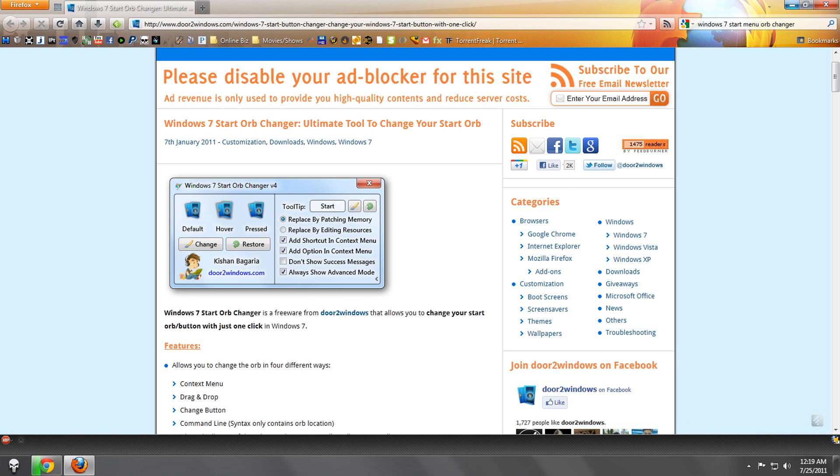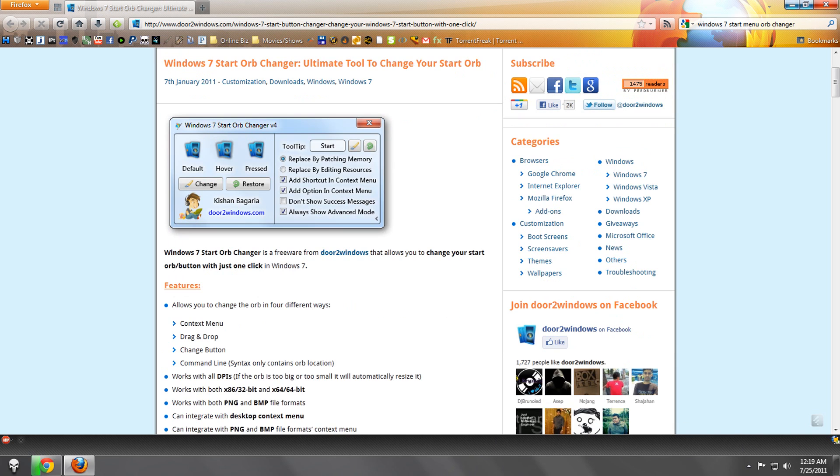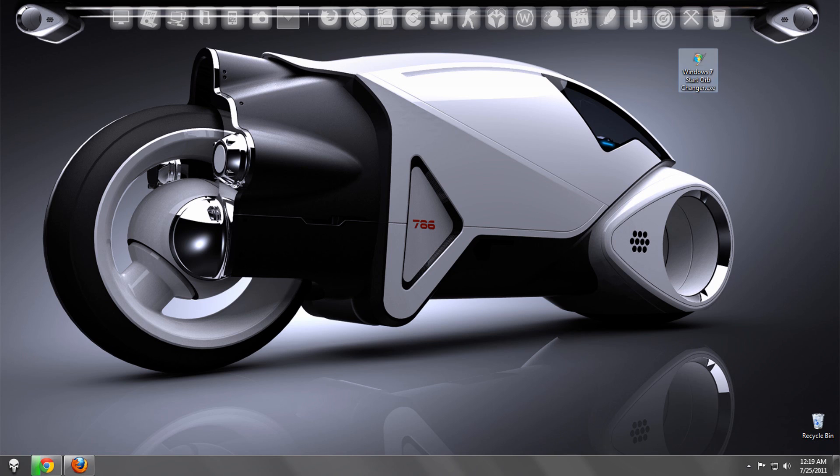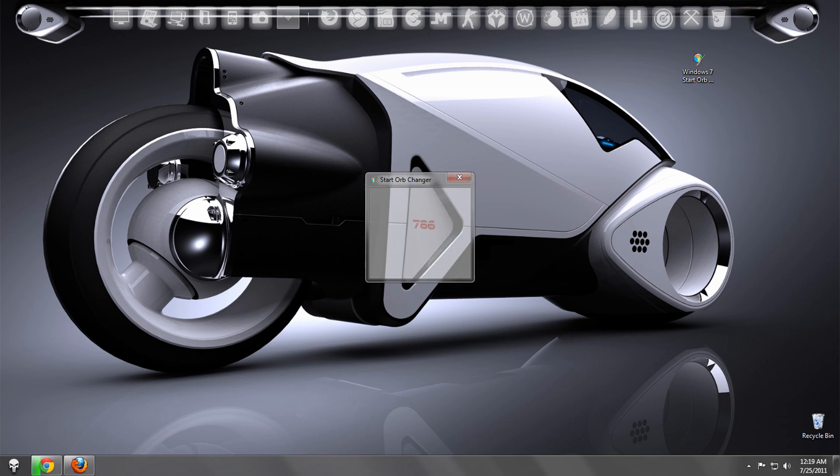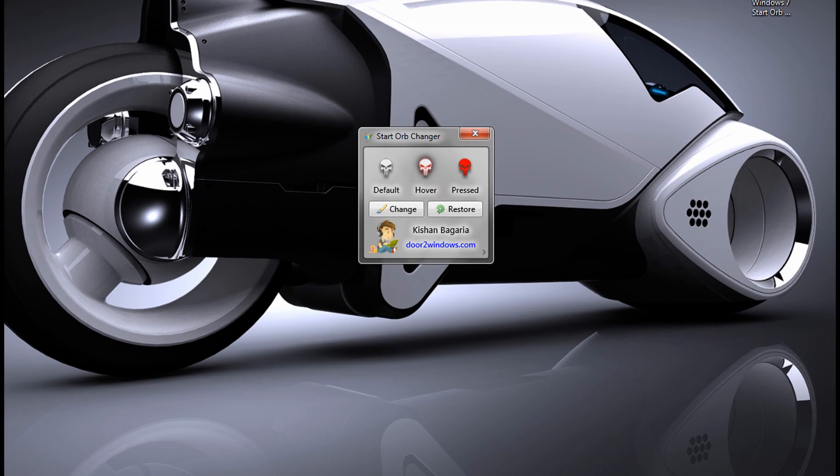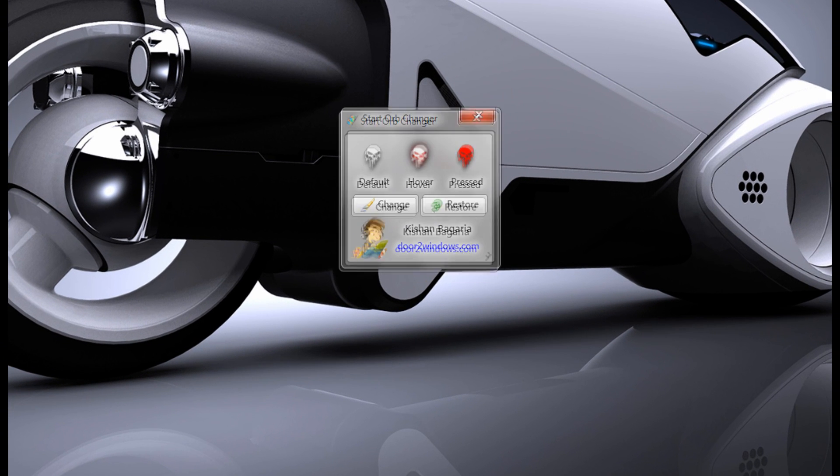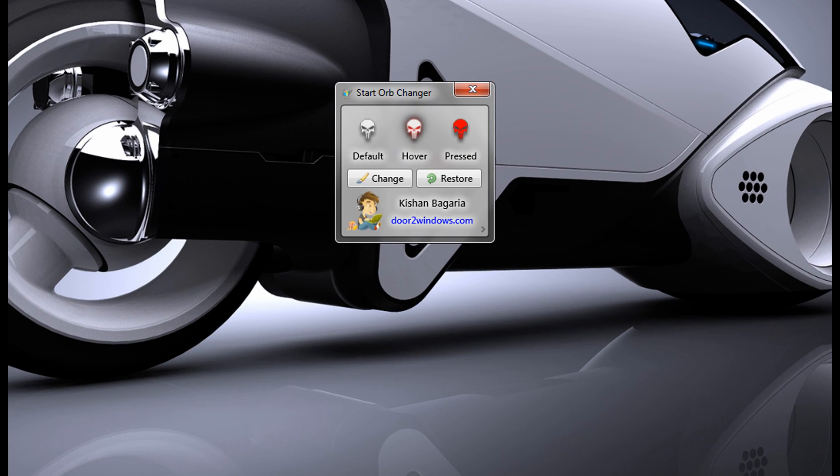And once you download it, just open it and you'll get this window.